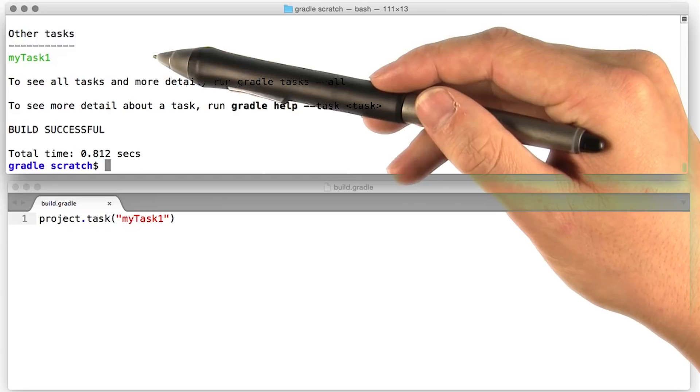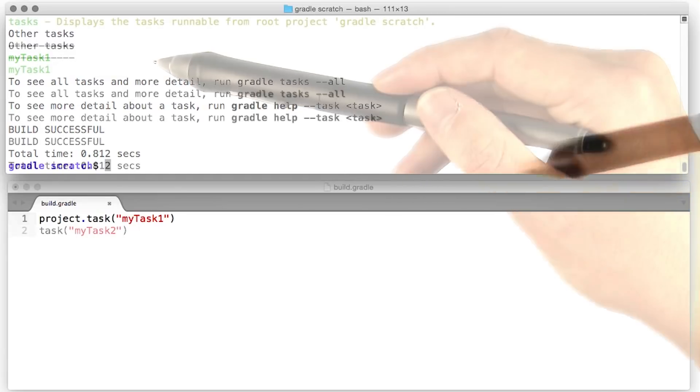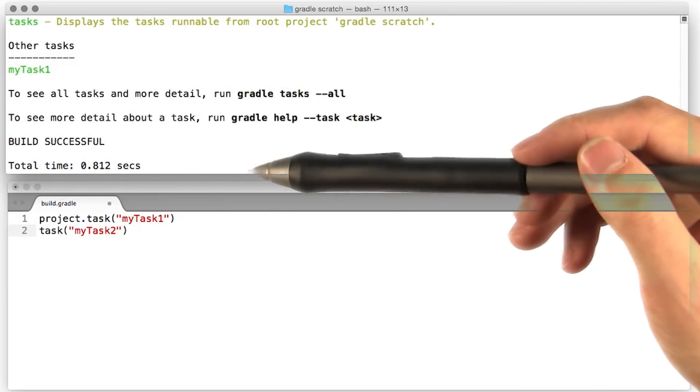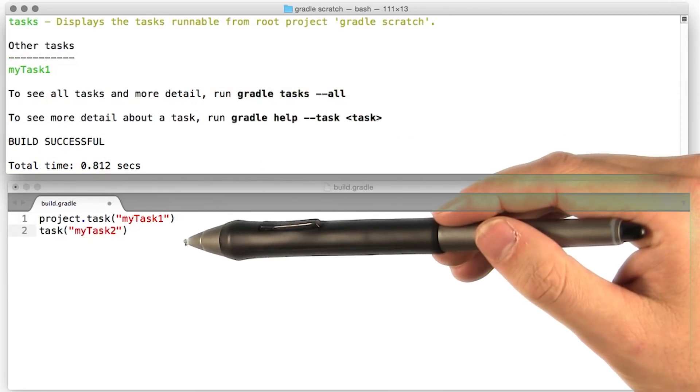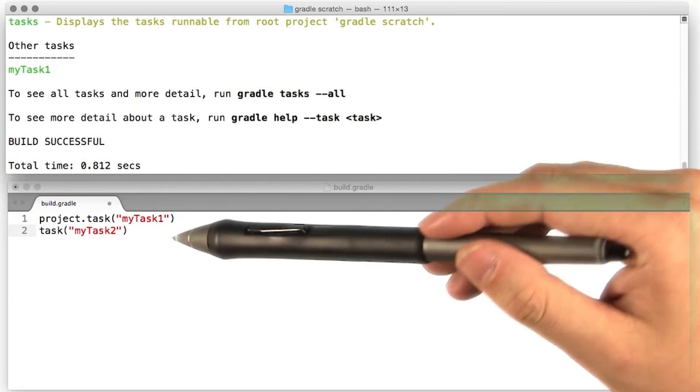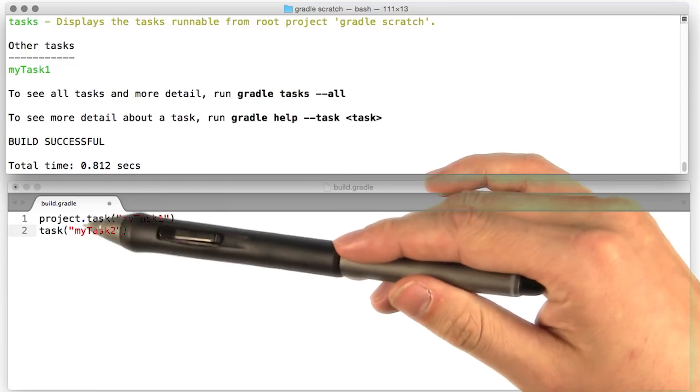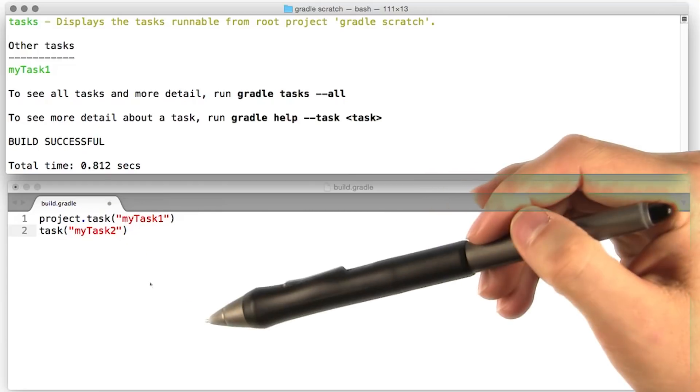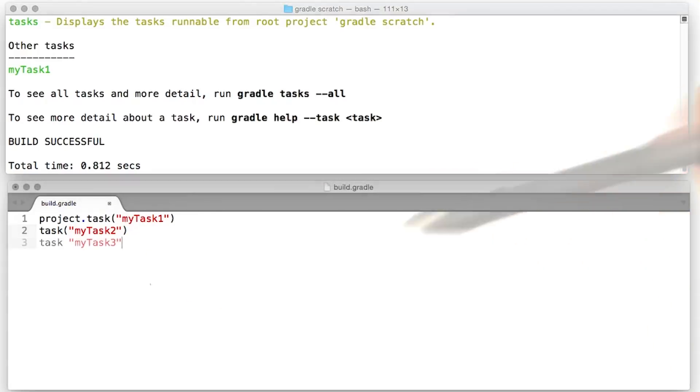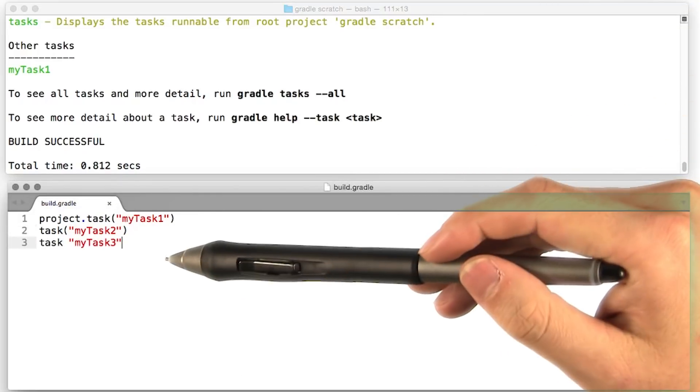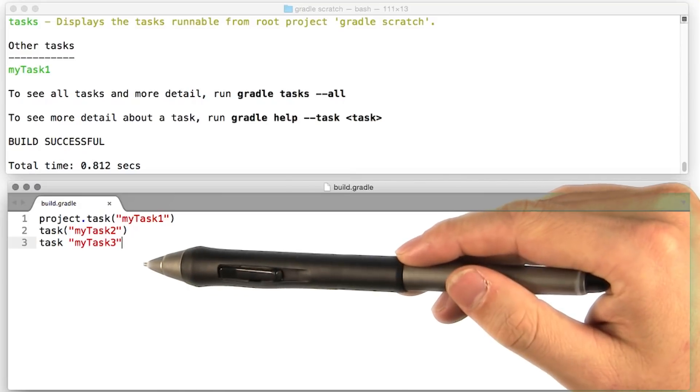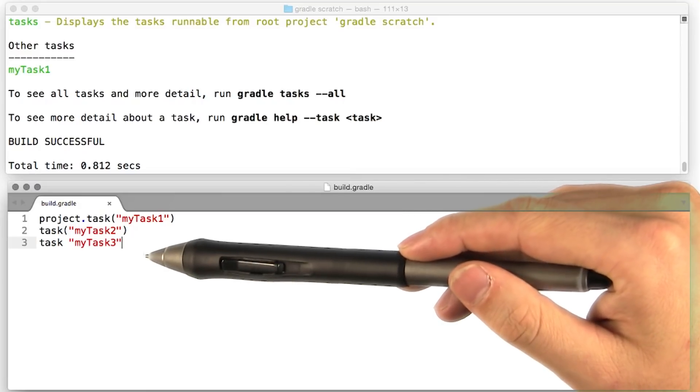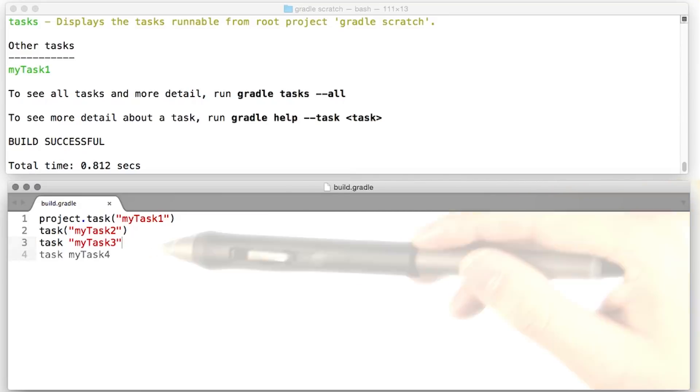All right, everything's working so far. Because the entire build script delegates to the project object, we can actually go ahead and leave that off when we're declaring tasks. Also, because groovy syntax is awesome, we can knock off those parentheses as well, since this is just calling a function.